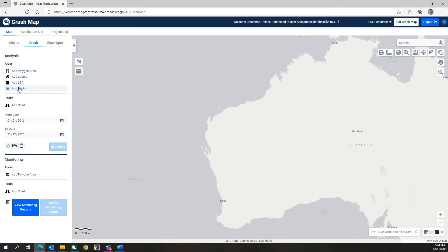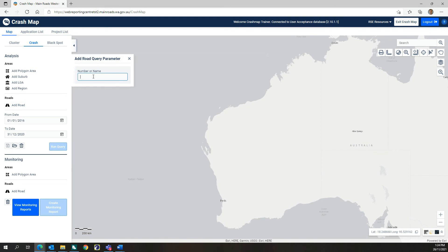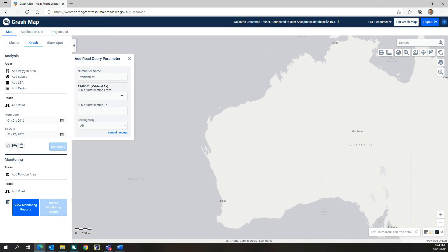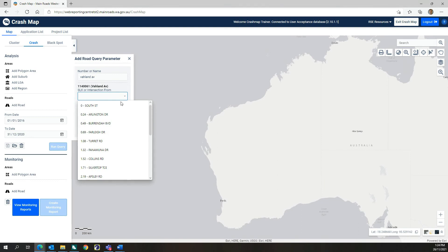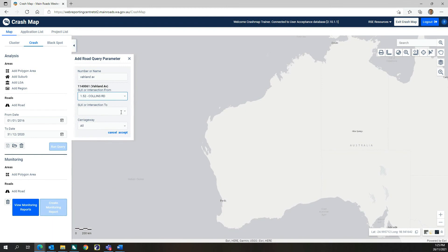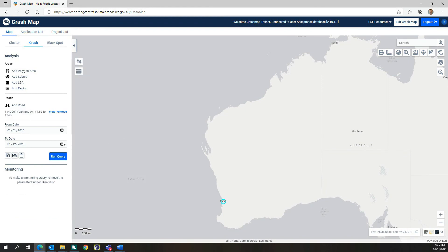Users have the option to run query searches using a selection of area options, or by using the Add Road option and then selecting a particular road section or intersection. The Add Road search option allows users to input a road name or road number and then select an SLK start and end for a road section. Alternatively, you can select an individual intersection by choosing the same start and end SLK point.